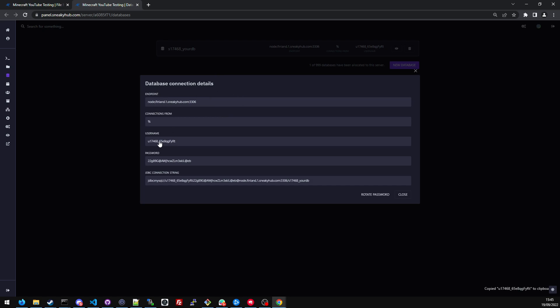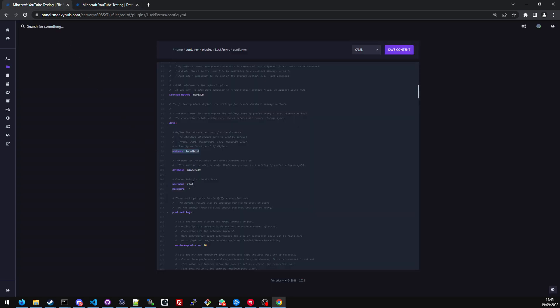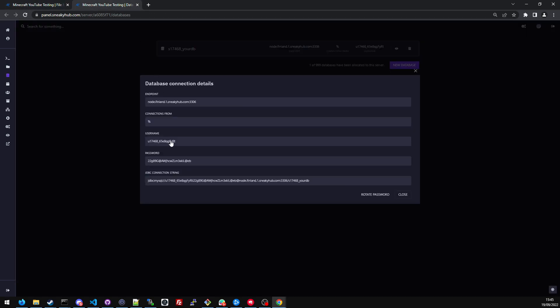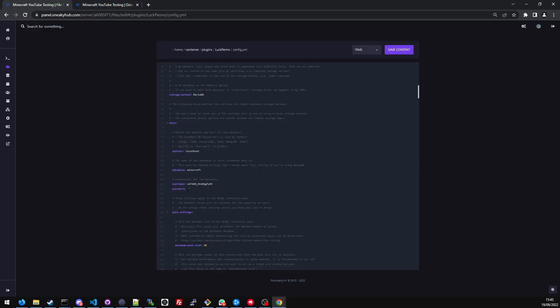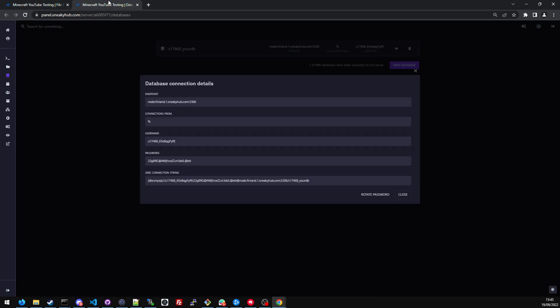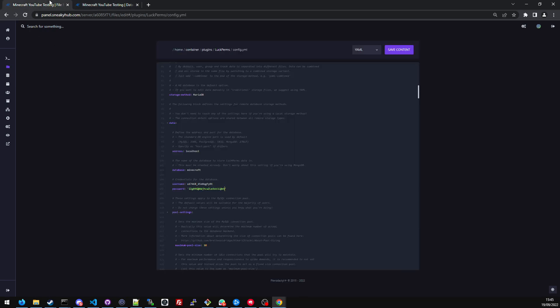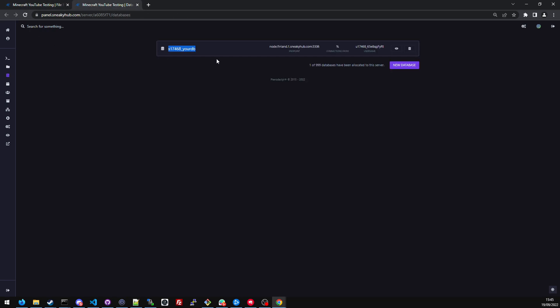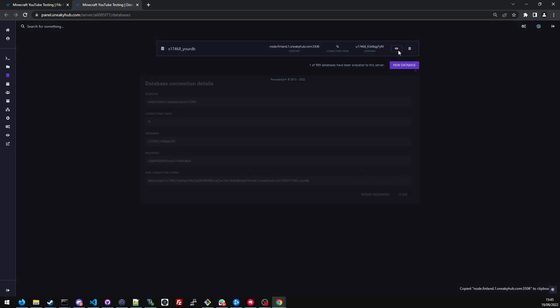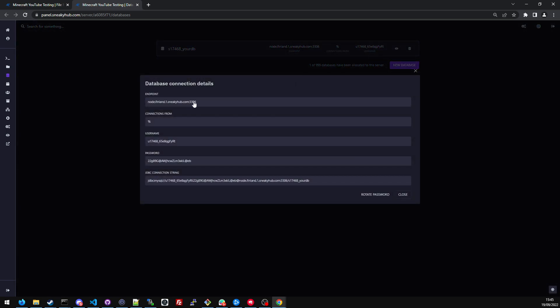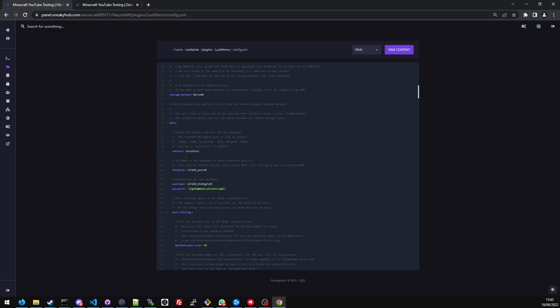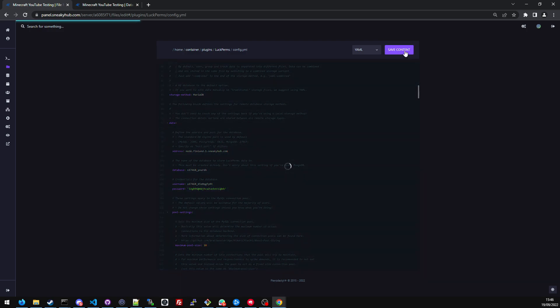I'm going to head to username and change the username here. Password, put the password in. Database, this one here should be the database. The endpoint is that. I'm going to remove the port and click save.